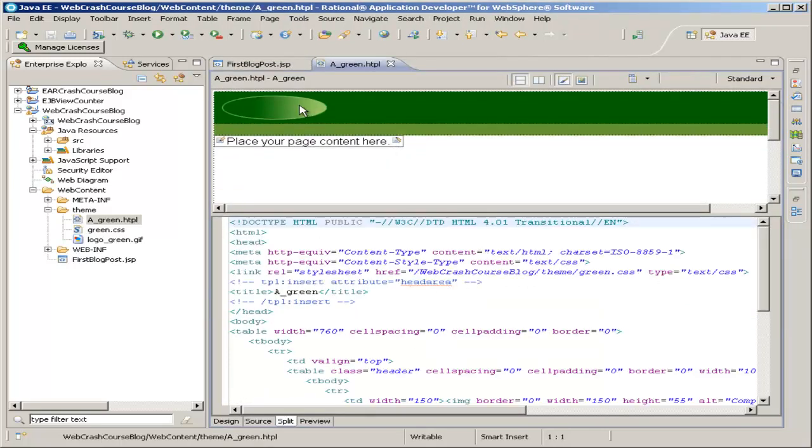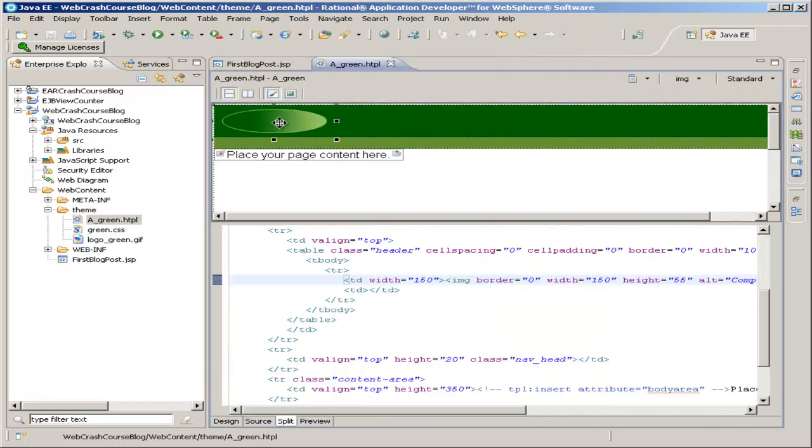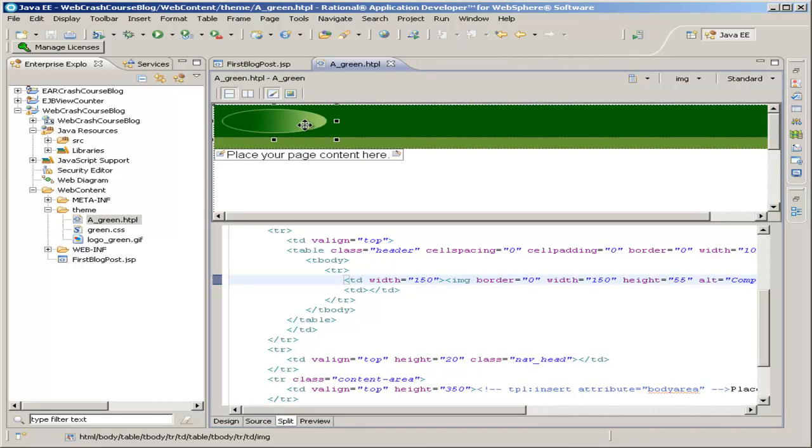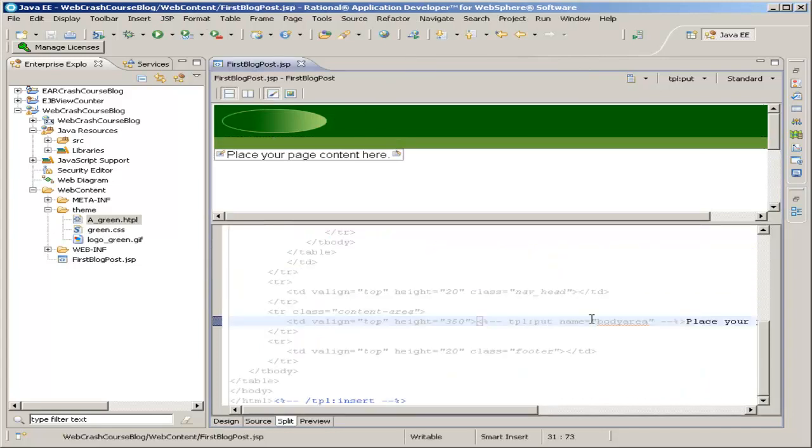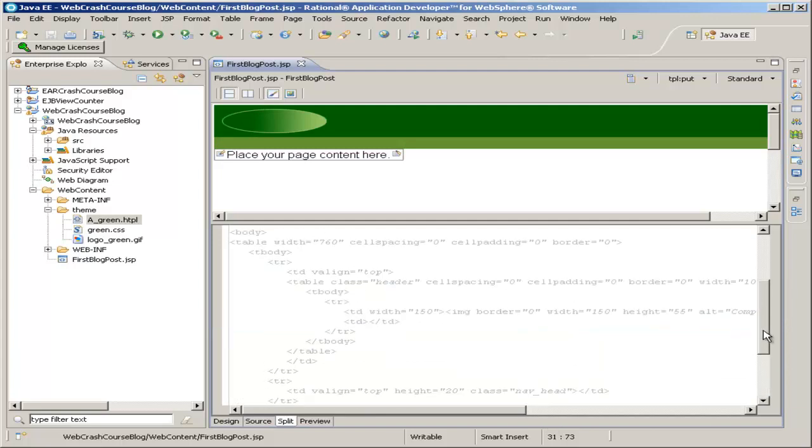So, for example, if you wanted to change this image up here, you could replace it with your own custom logo and save, and it would automatically be updated on all the Java server pages that depend on this template. But for now, we'll just stick to this basic page. I don't have a logo to put in there.